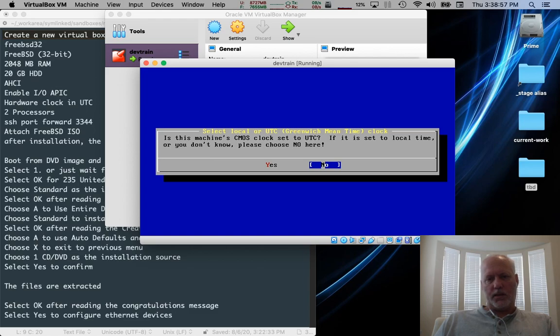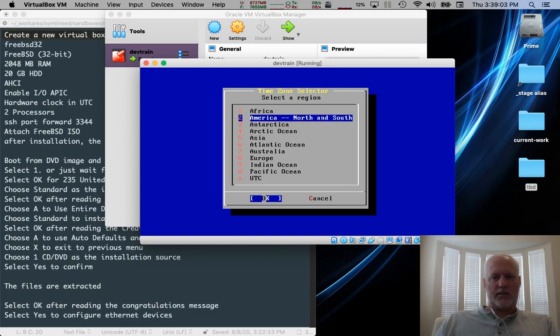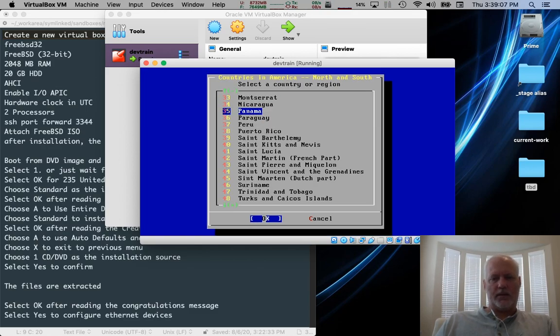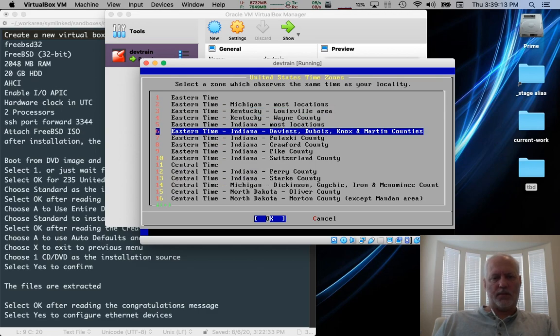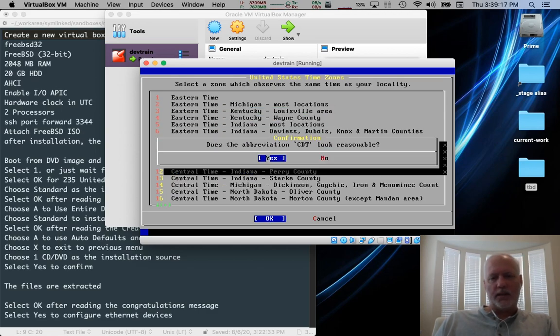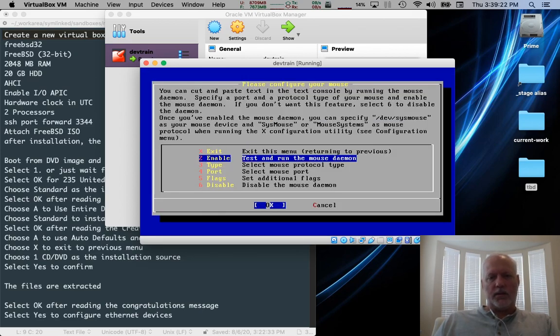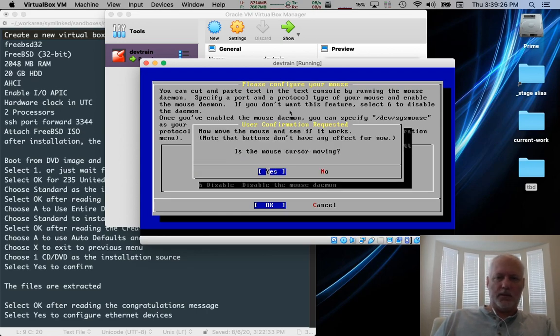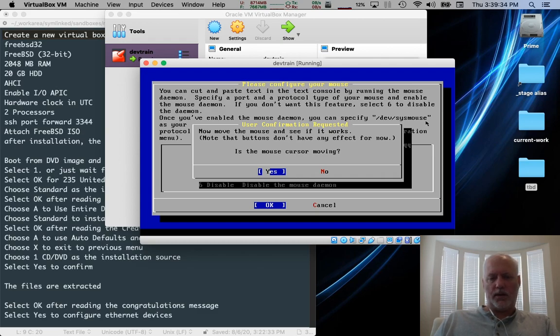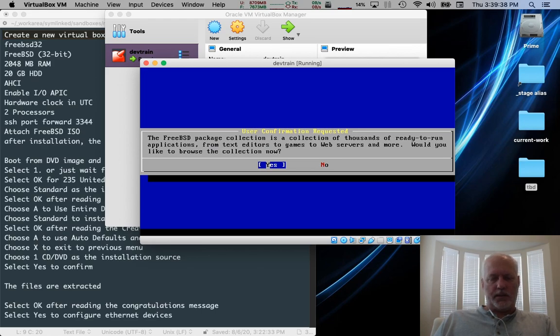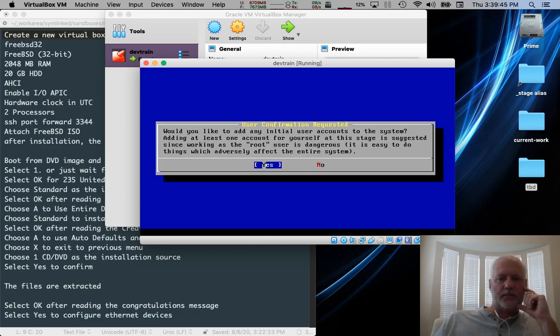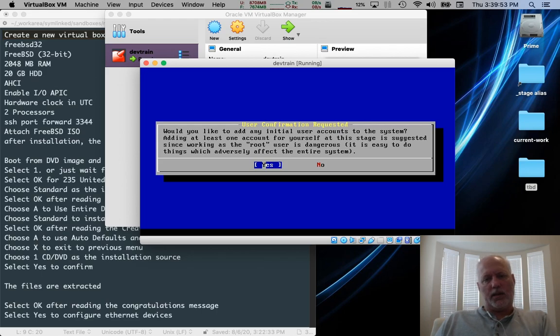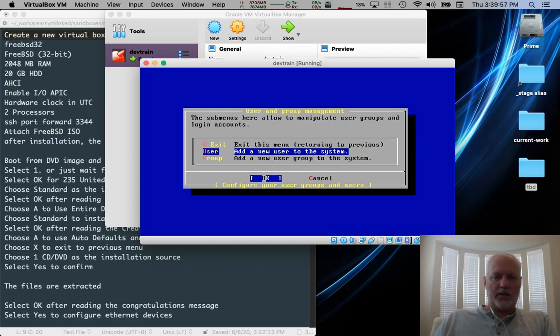Would you like to set the time machine time zone? Yes. If this time machine CMOS class is set to UTC, select it here. We can say yes. And we can select our country or region and then go down and find 49 if you're in the United States. Pick that. And then 11 for whatever zone you're in. I'm in central. CDT looks reasonable. Sure does. Do you have a mouse? Yes, I do. Let's enable it. And let's test it. So we click in here. Move the mouse around. Sure enough, it works. Always press enter when we're done. And then we can exit. You can say, would you like to browse the collection now? And we can say no. We don't need any additional packages. So would you like to add an initial user account? We're going to say yes. And what kind of account? We're going to create a new user account. So select user. Press enter.